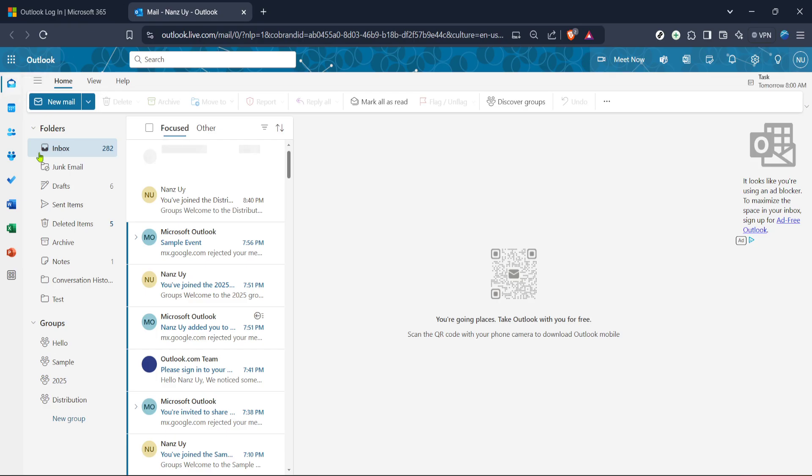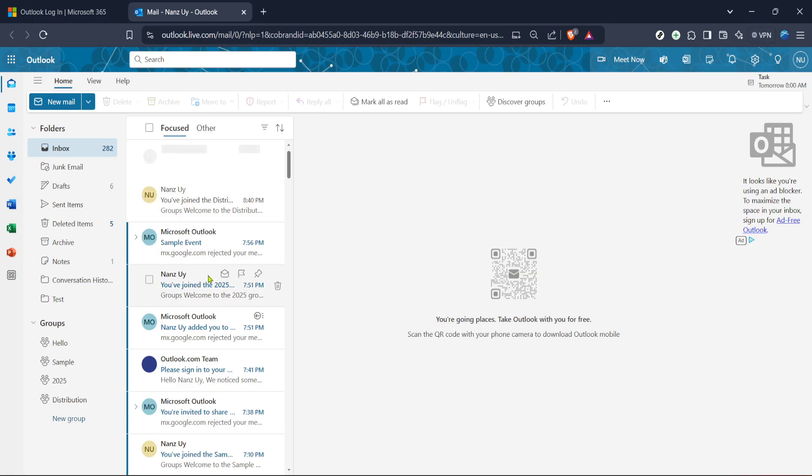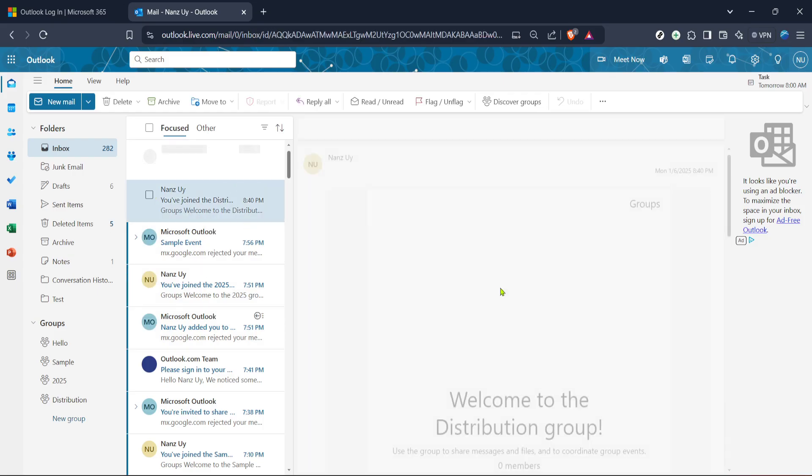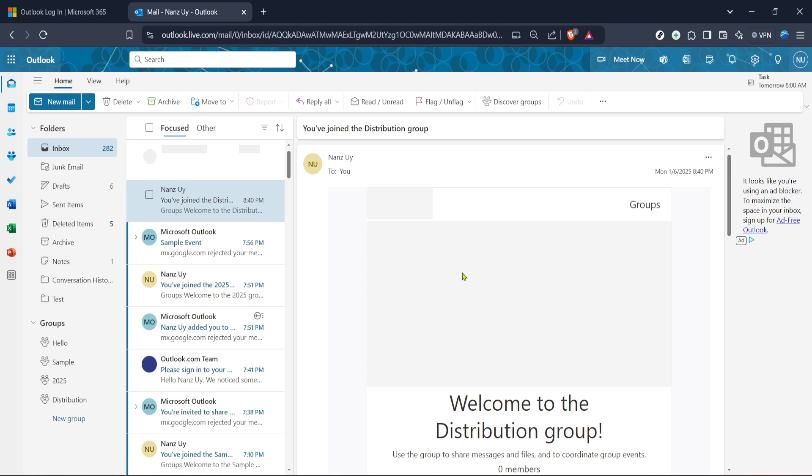With your inbox open the next step is to choose the specific email from which you need to copy text. Scroll through your emails until you find the one you're looking for and click on it. This action will open the email allowing you to view its content fully. Once the email opens you're now ready to proceed with copying the desired text.